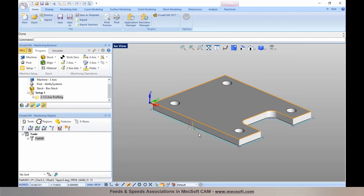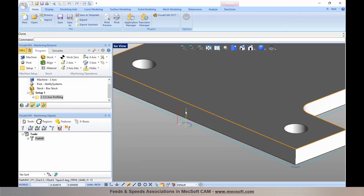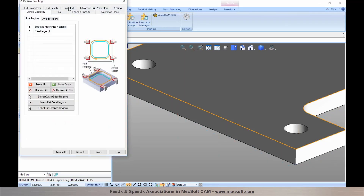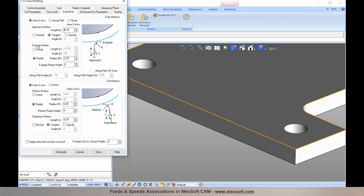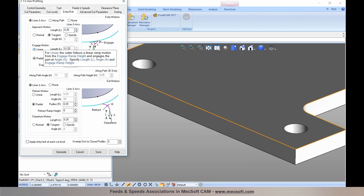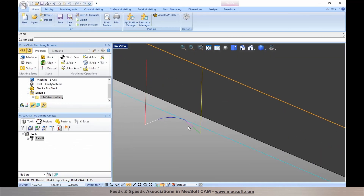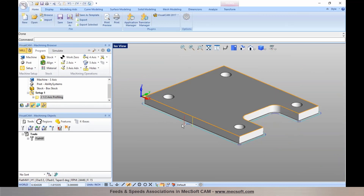As you generate the toolpath, you'll notice different types of toolpath motions. The motion in yellow is your plunge motion, and your plunge feed rate is applied there. Then you have your approach feed rate and engage feed rate — these are part of your entry motion. In this example the approach motion is set tangent at a quarter inch and the engage motion is set to radial. If you choose engage motion to be radial or linear, the feed rate specified for engage is applied, followed by the cutting motion which uses the cut feed rate.